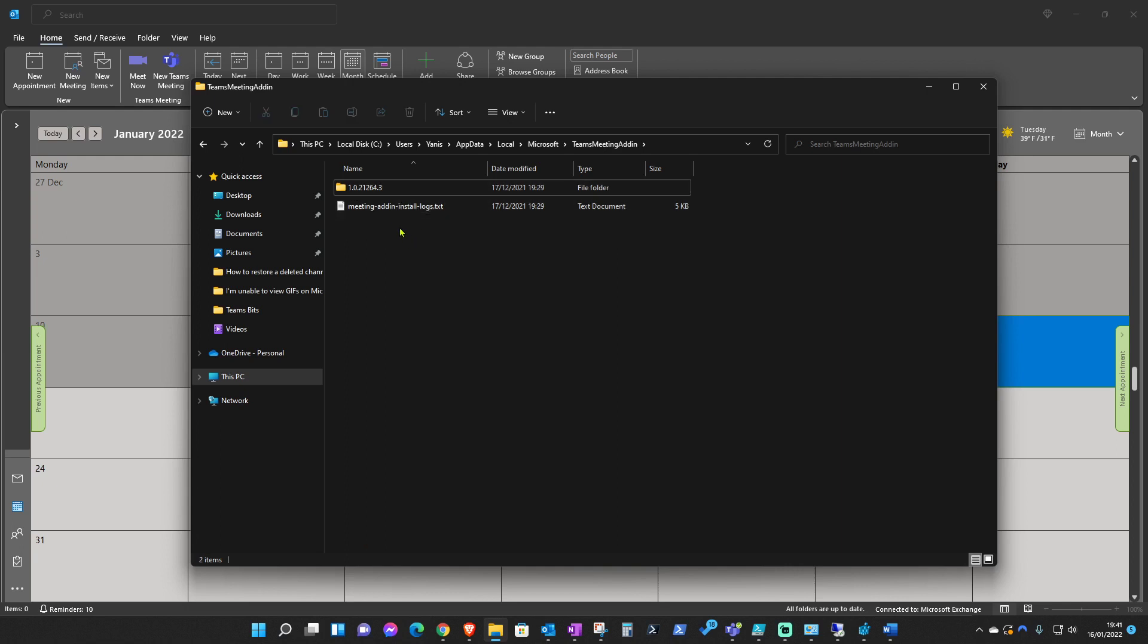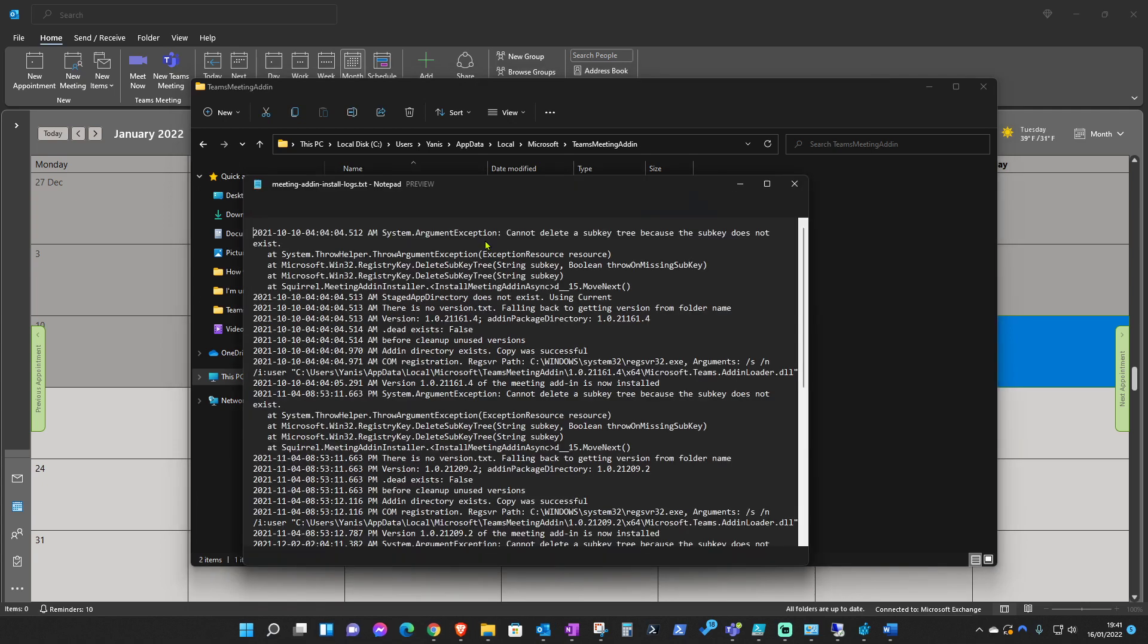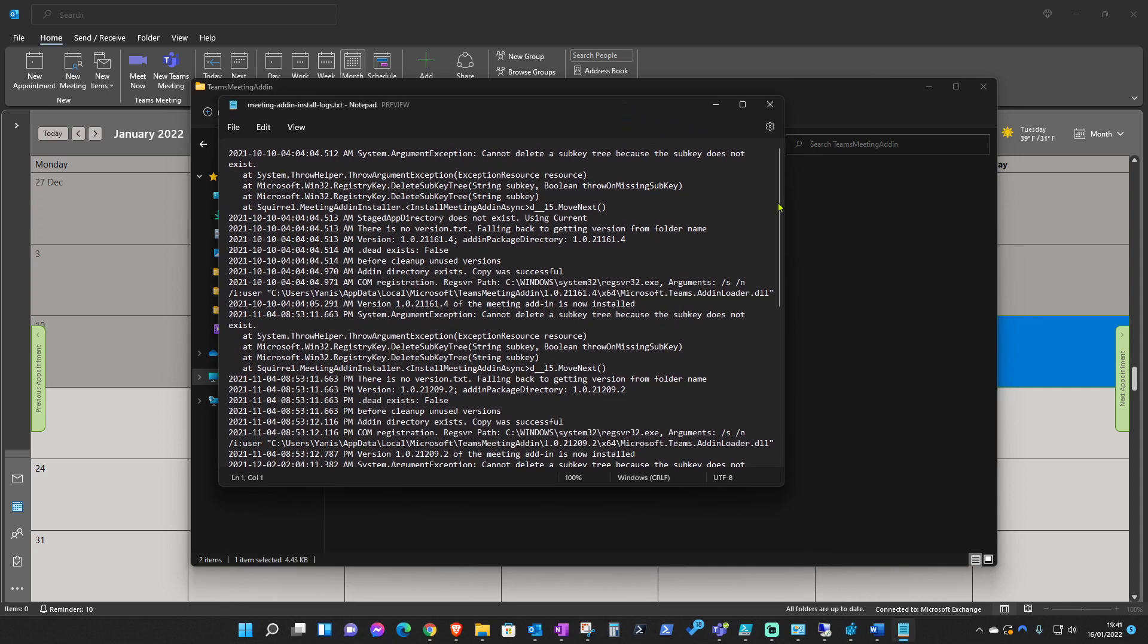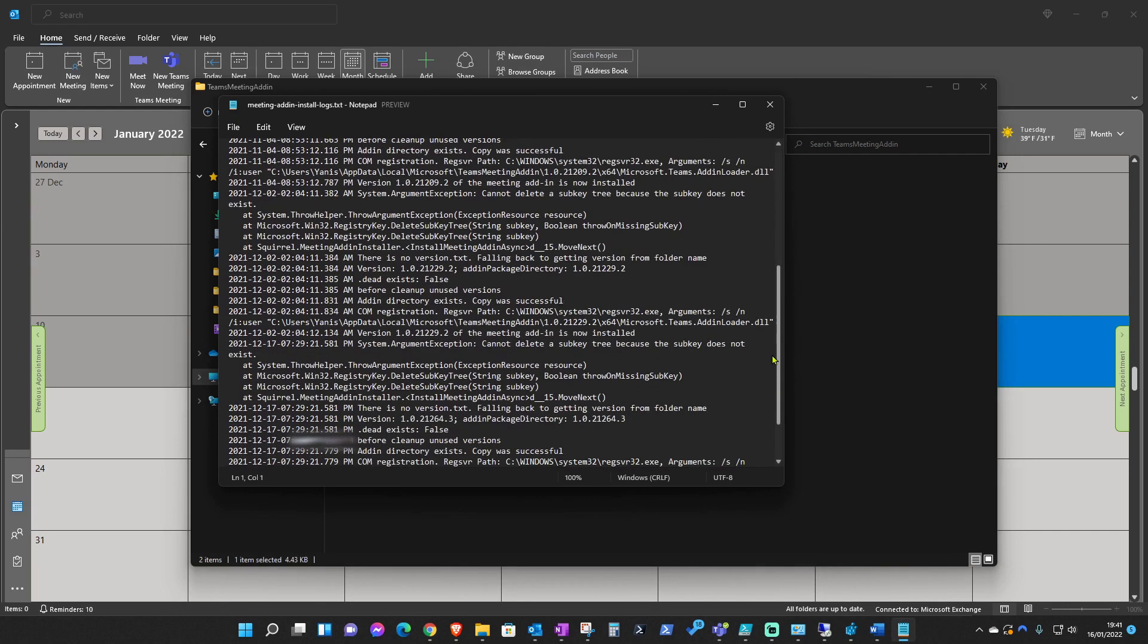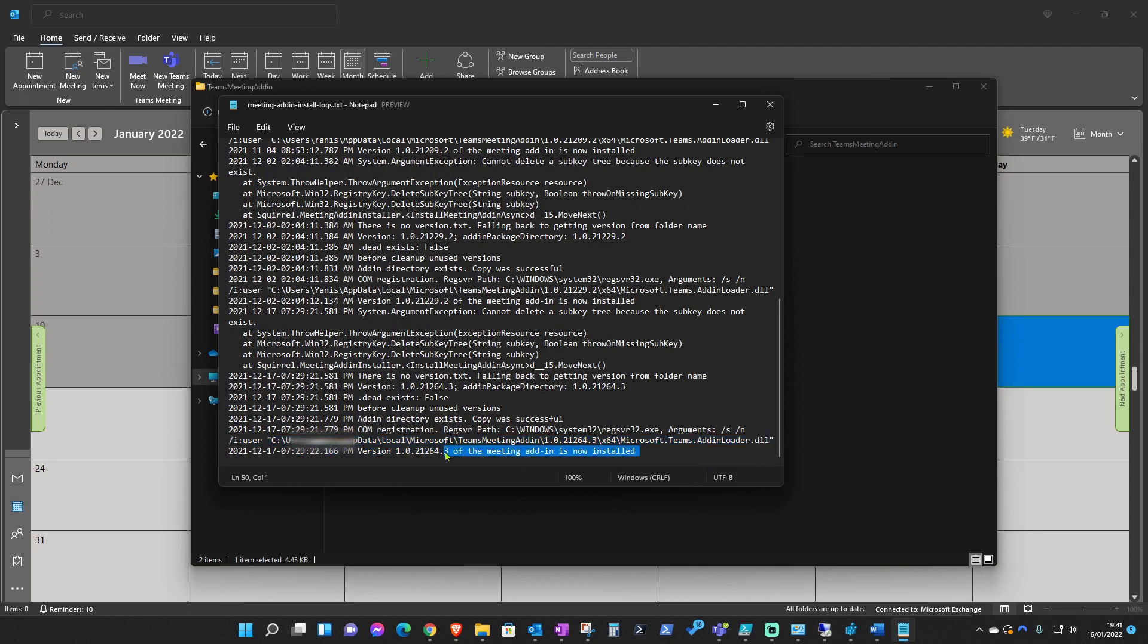What we need to see here is this log for the Teams add-in installation. Once you double click on that, scroll all the way down at the bottom and check whether this one here, the last log, has successfully installed the Teams add-in. Now if it hasn't, if it's failed, what you can do at your end...